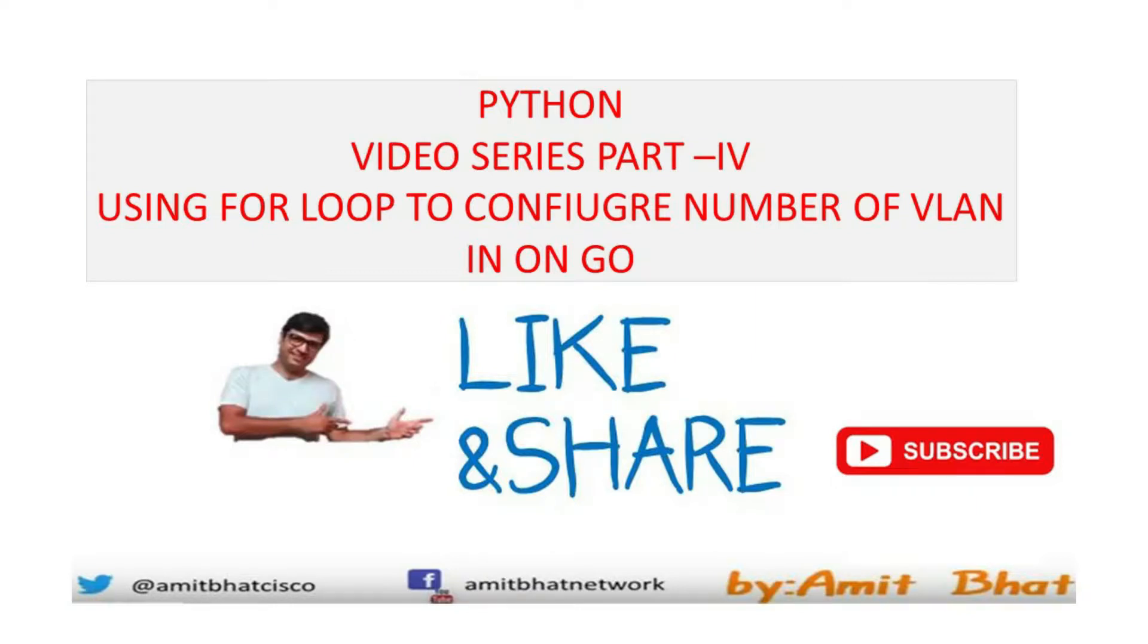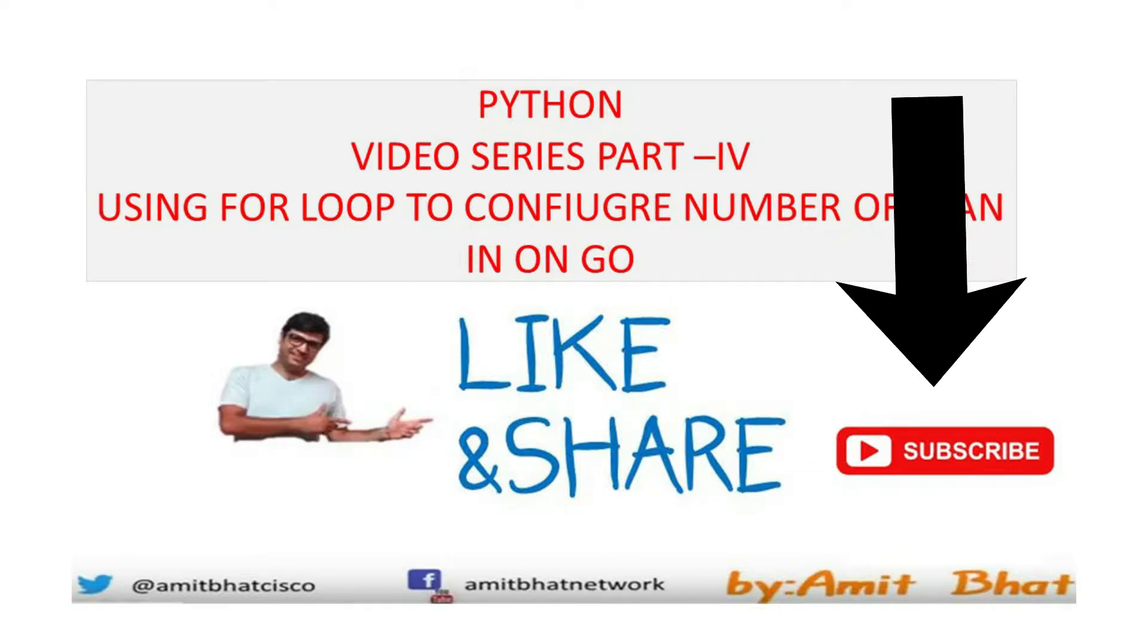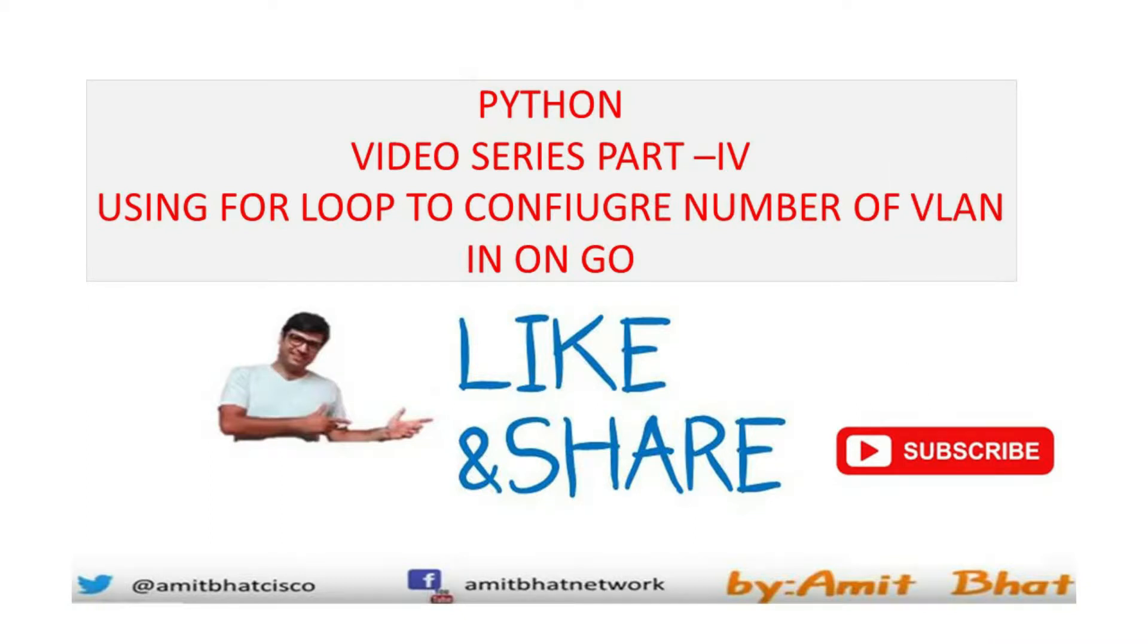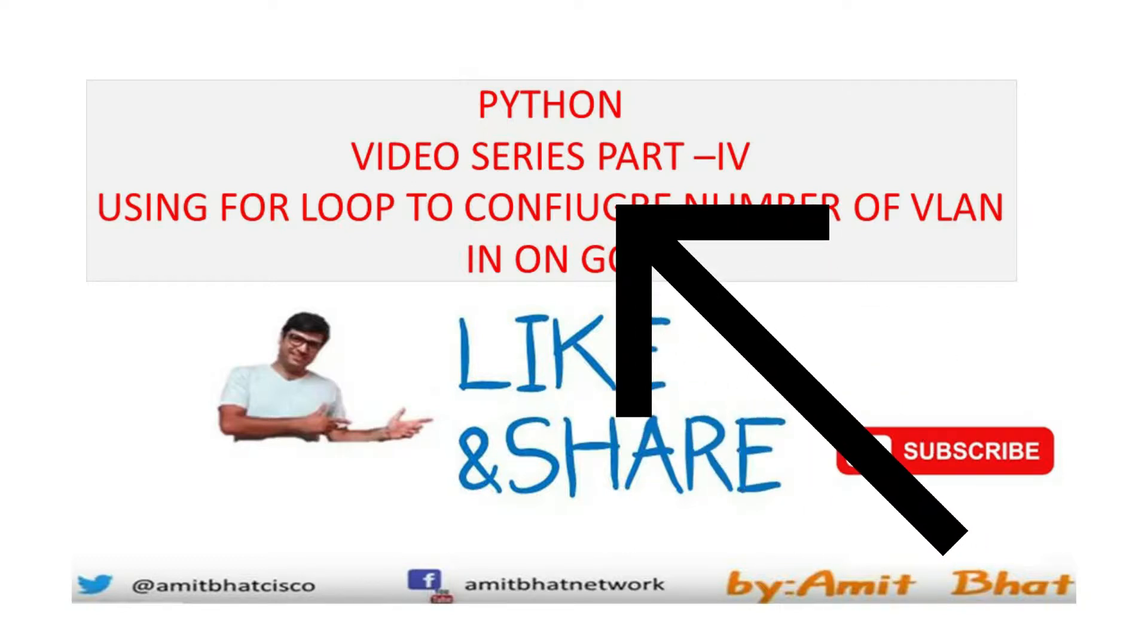Hello everyone, my name is Amit Bhatt. Welcome to my channel. I am extremely glad to see you again. If you do not subscribe to my channel, please hit the subscribe button and do not forget to hit the bell button so that you can get notified of my latest videos. Welcome to the Python video series.